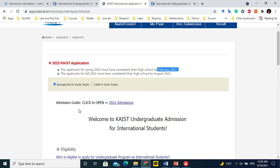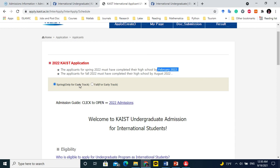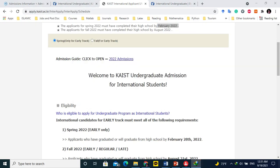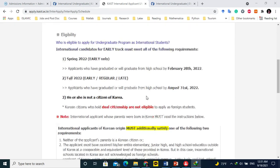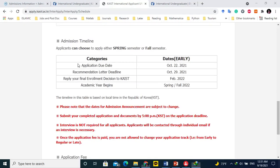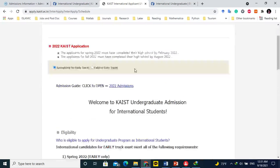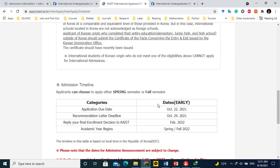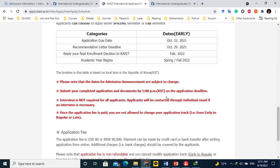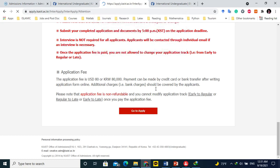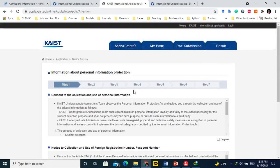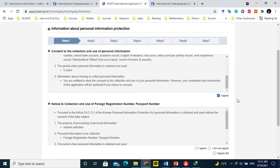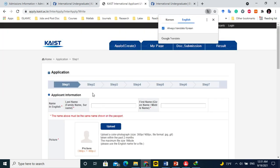I am selecting spring because I want to join in the March session. Below we will read all the details. The deadline is October 22nd 2021 for spring. Click OK and they will open a new link. You don't need to read this, just click agree or if you want you can read it. Agree all and click on application to move to step one.